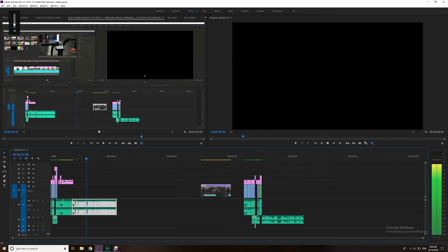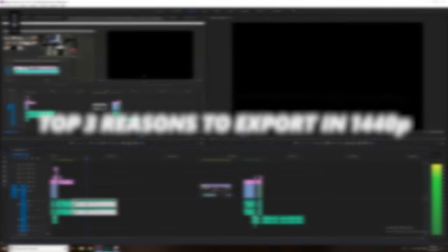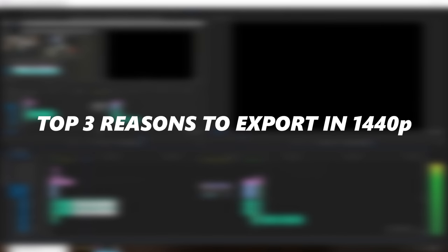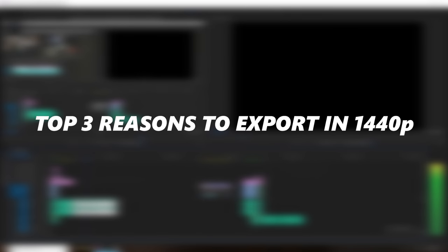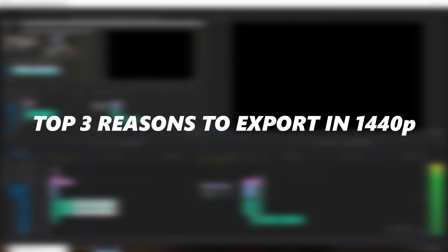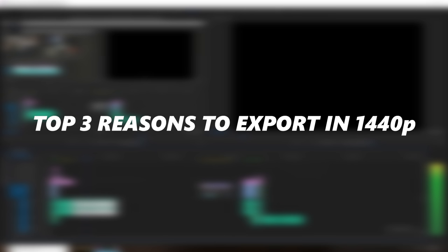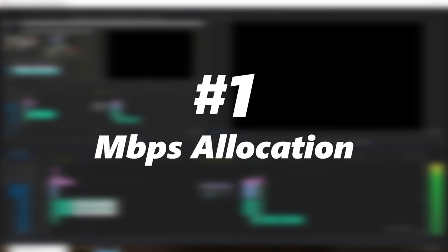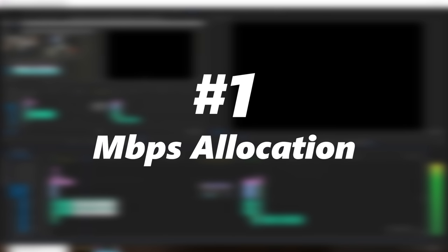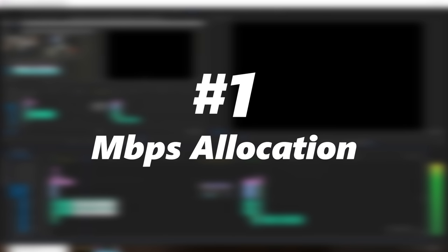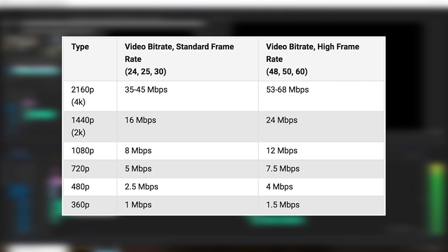Hey, what's going on guys, welcome back to the channel and we're going to dive right into this by going into the top three reasons why I upload my videos in 1440p. The first reason we're going to go into is bitrate, so we're going to go ahead and drop some information for you here on the screen and this is coming straight from the YouTube Content Creators website itself.